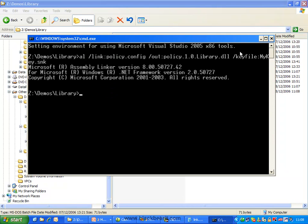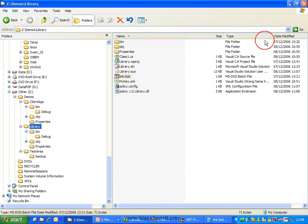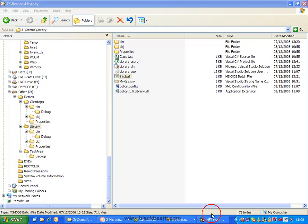And there we go. So we should now have a new DLL called policy dot one point zero point DLL. And there is no code in this. This is just, effectively, what it's going to do is redirect people to use that new version.